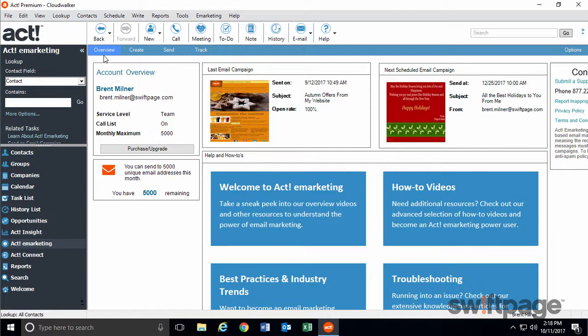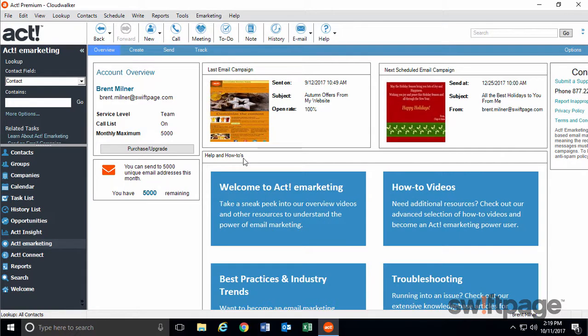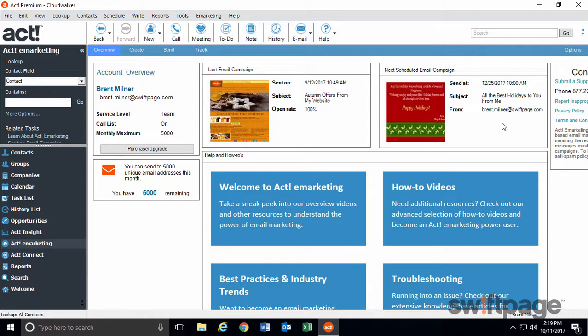There's also a new overview screen, which gives you quick information about your available contacts this month, as well as your last sent and next scheduled campaigns. A basic ACT eMarketing account is still available for free to all ACT Pro and premium customers.